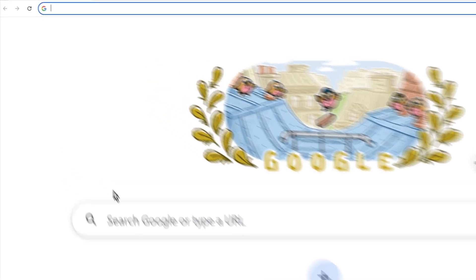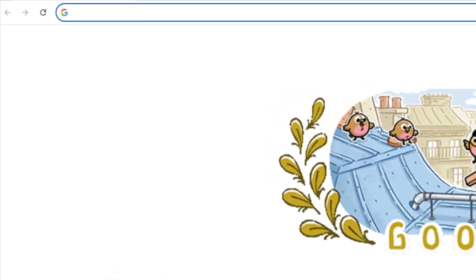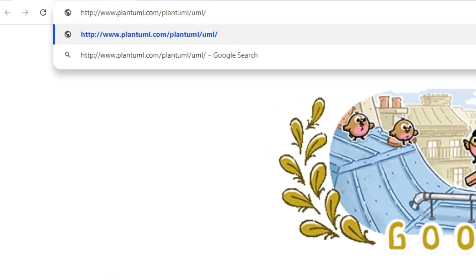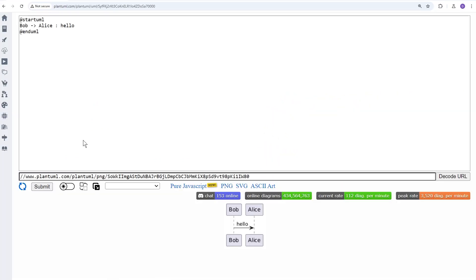The first thing you want to do is open up your browser and head over to this URL. This website is called the PlantUML web server, and it allows you to create your sequence diagram right here in the browser. Don't ask me why this URL is so weird and ugly looking. I guess it's just an artifact of a really old tool.